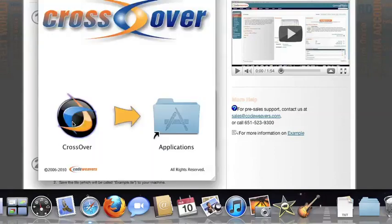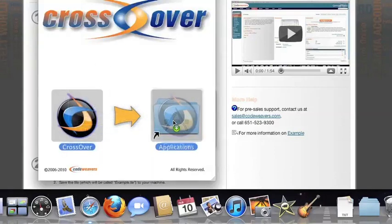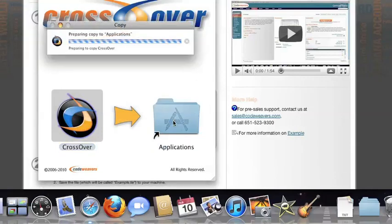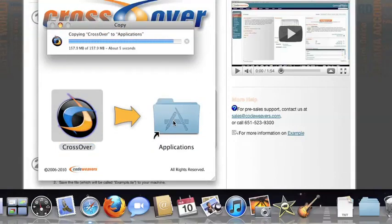Now, drag and drop the CrossOver application into your Applications folder. CrossOver is now on your machine, and you're ready to install Windows applications.